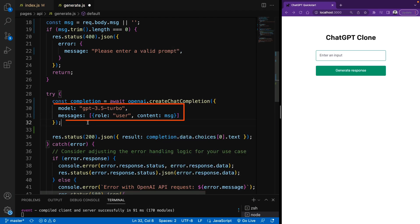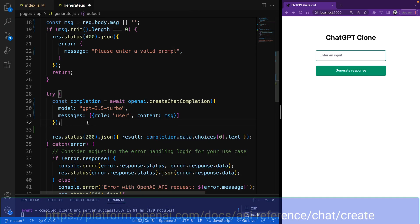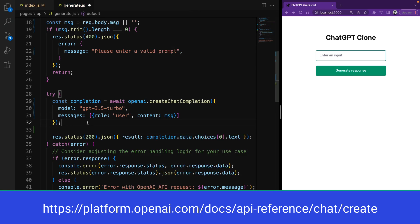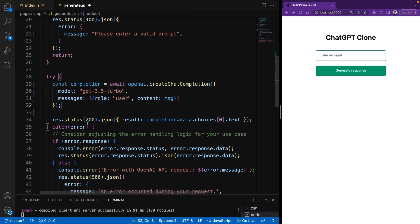So keep in mind that these two parameters are required for this function. But there are also optional parameters. And if you want to check, you can go to check from the documentation.